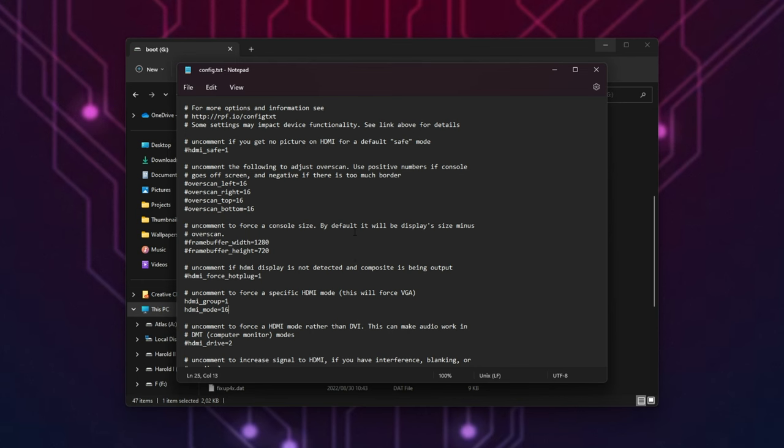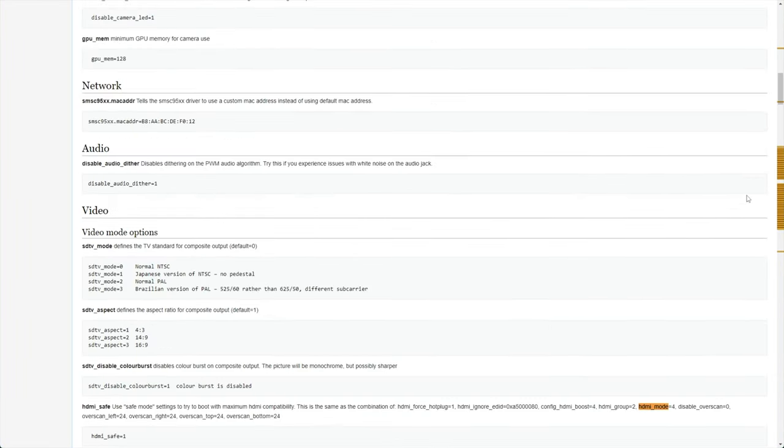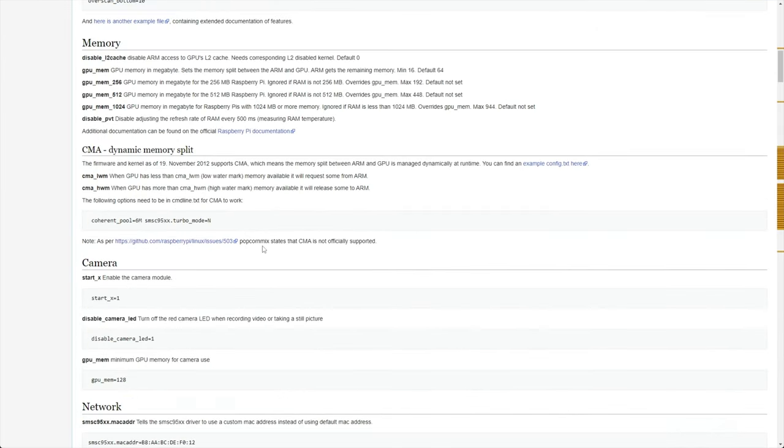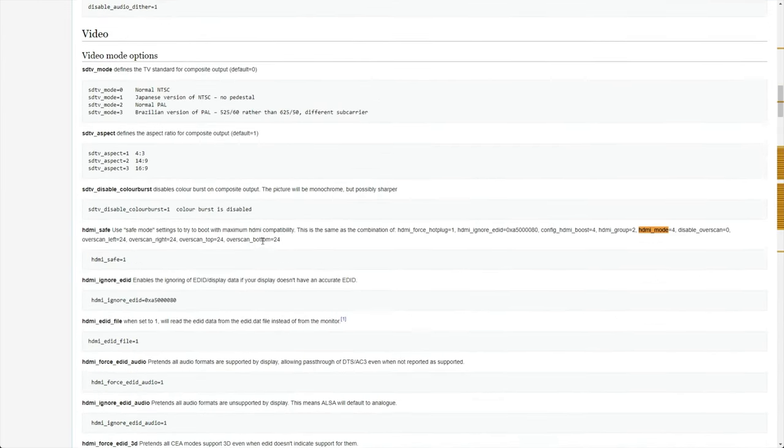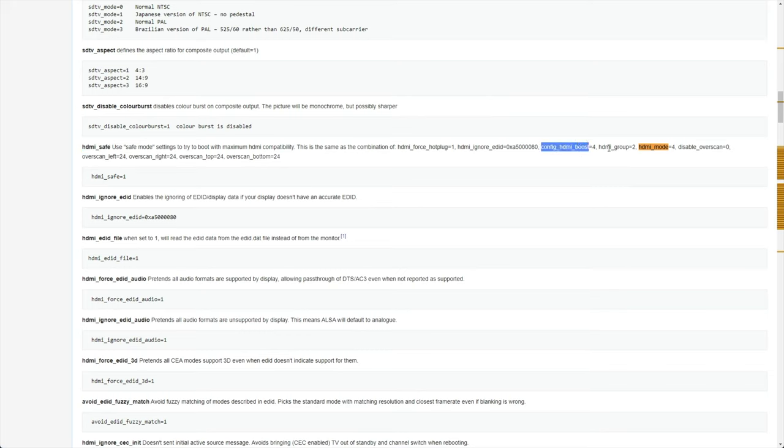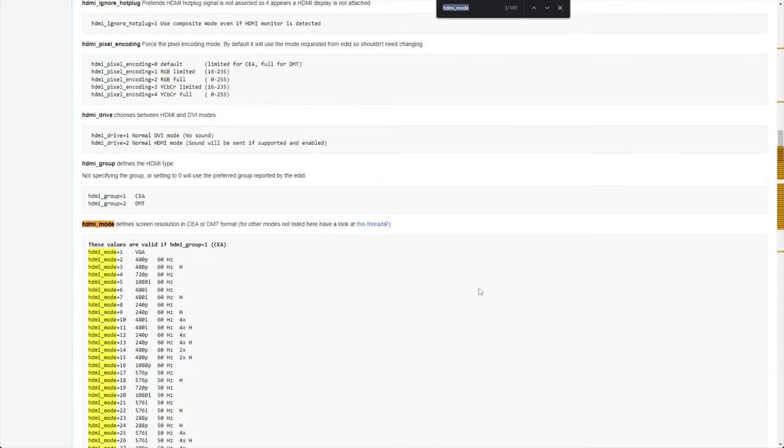In the description down below, you'll find some extra information about why this works. elinux.org slash rpiconfig. Scrolling down, you'll see HDMI safe mode. When you set this on, it will force HDMI hot plug, set HDMI boost, set the group to two, and mode to four. When you use HDMI safe instead of the specific configuration like we did, it changes all of these settings here as they show it.